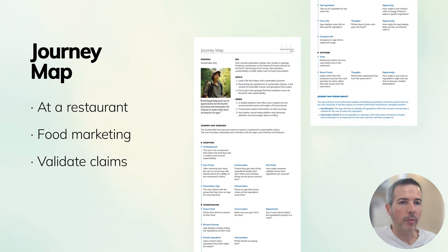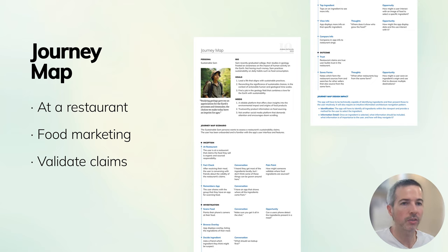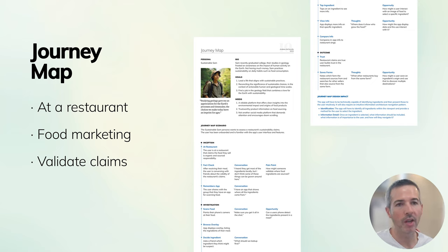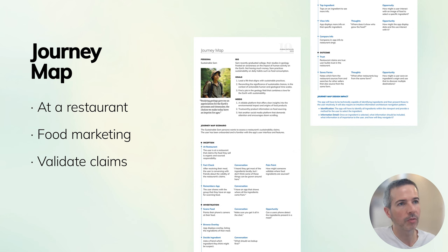I then created a journey map, taking the restaurant-goer persona and placing them in a context where they'd actually use the application. What are they doing, what are they experiencing? In my case, they're at a restaurant, seeing marketing claims or sitting with friends wondering where an ingredient came from. The user is hopefully able to pull out their smartphone, scan their meal, and start going down the journey of where their food came from.